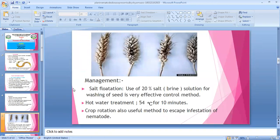Management: Salt flotation using 20% salt solution for washing seed is a very effective control method. Hot water treatment at 50 to 54 degrees Celsius for 10 minutes is also used. Crop rotation is also a useful method to escape infestation of nematode.